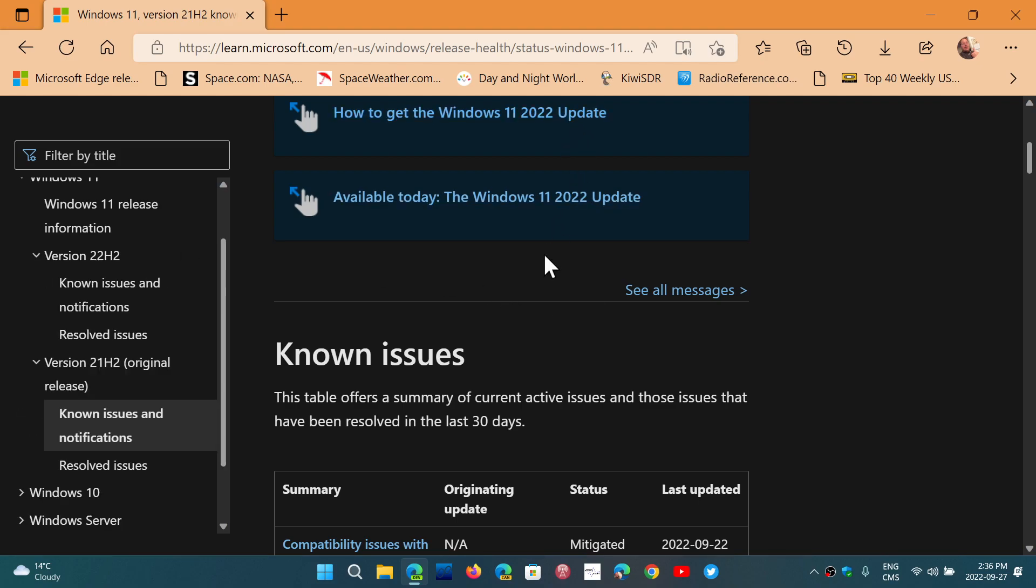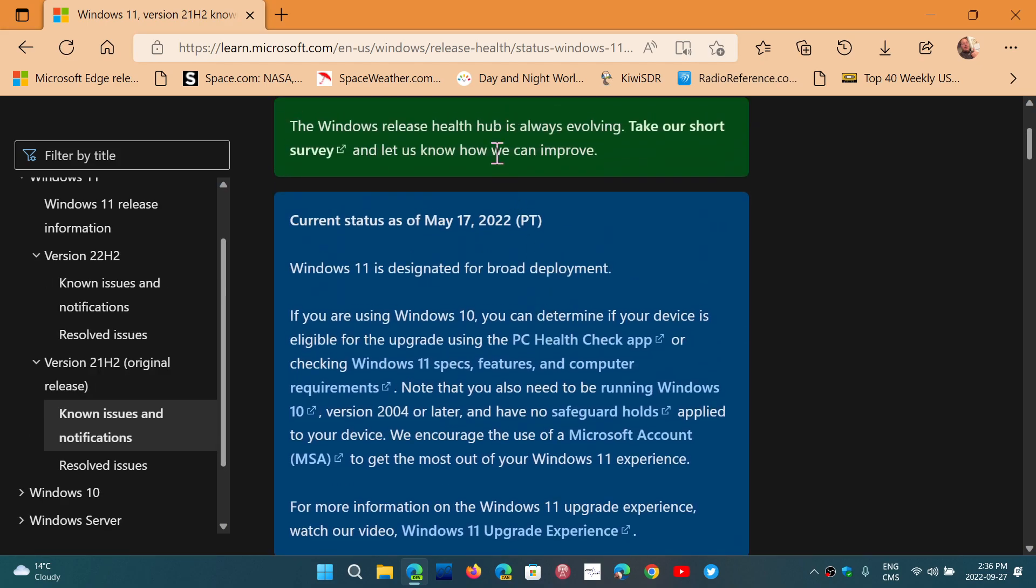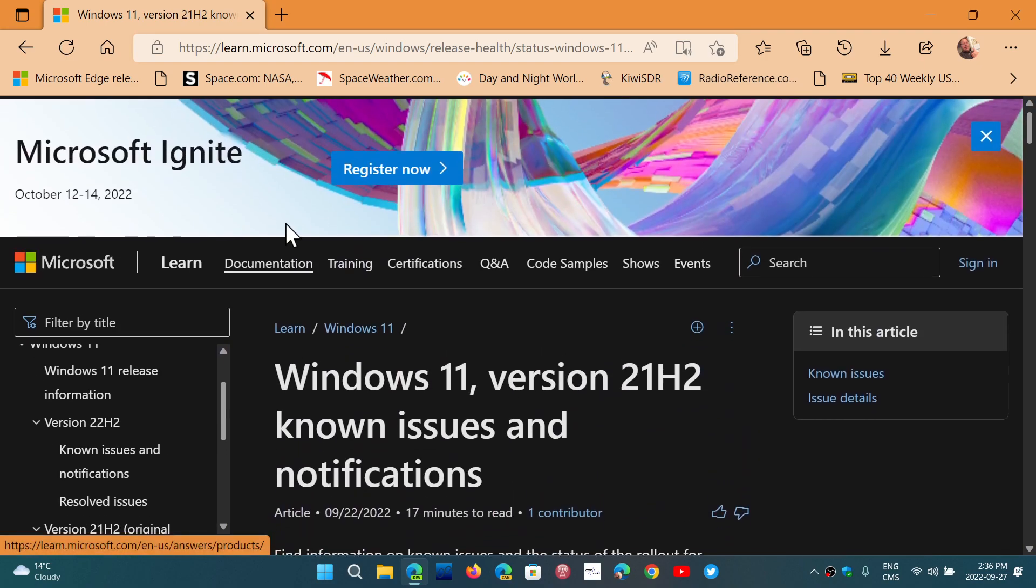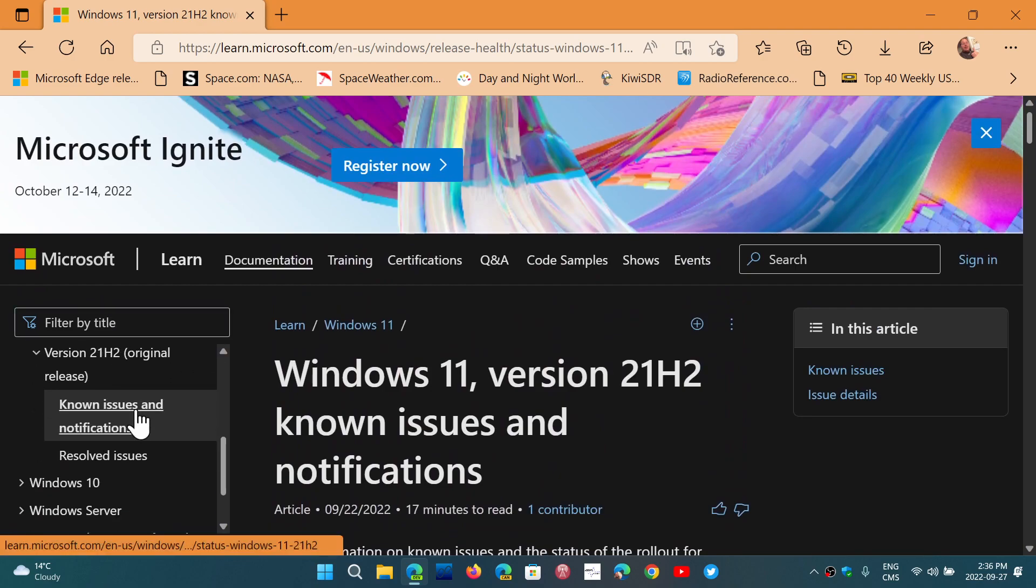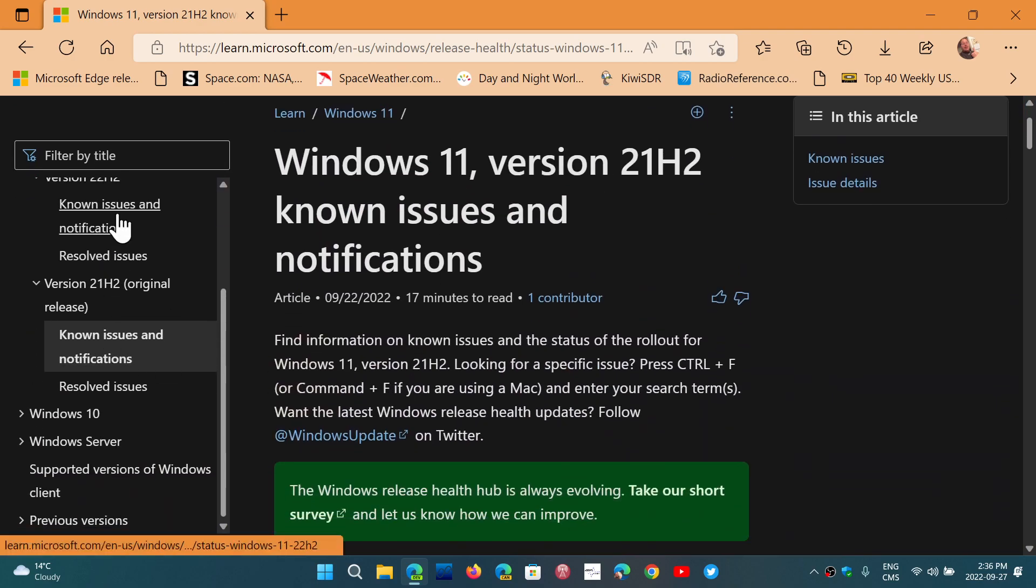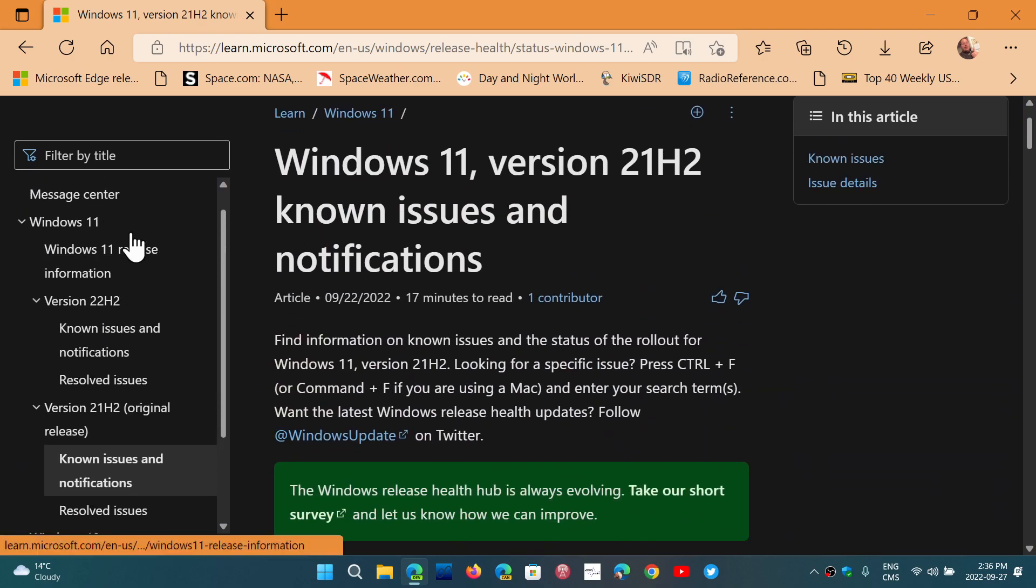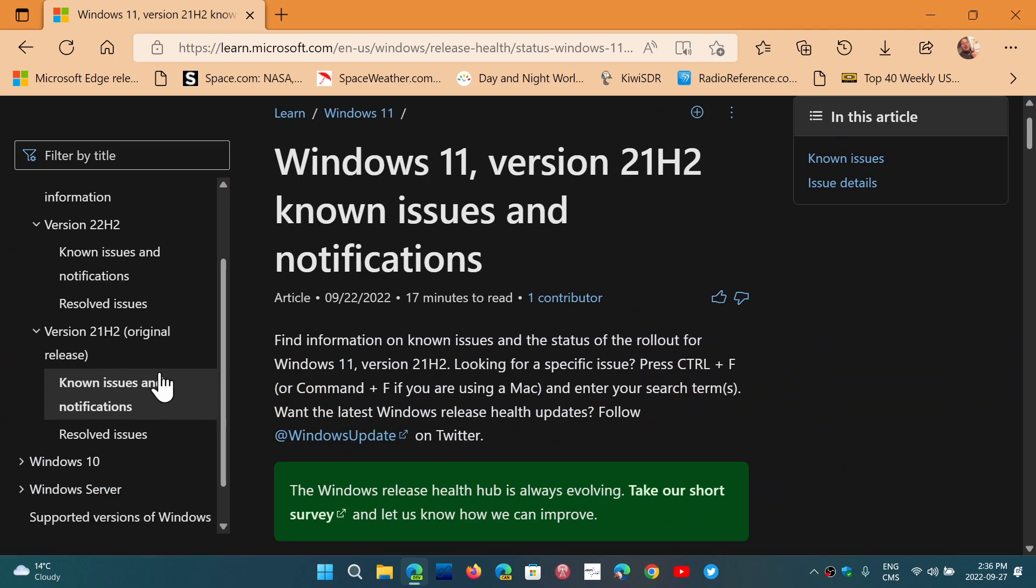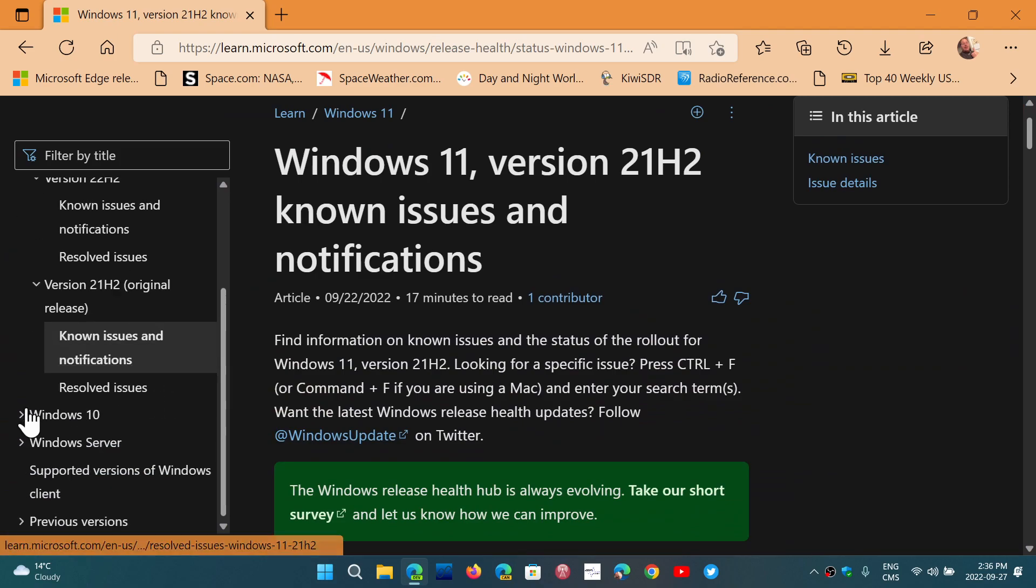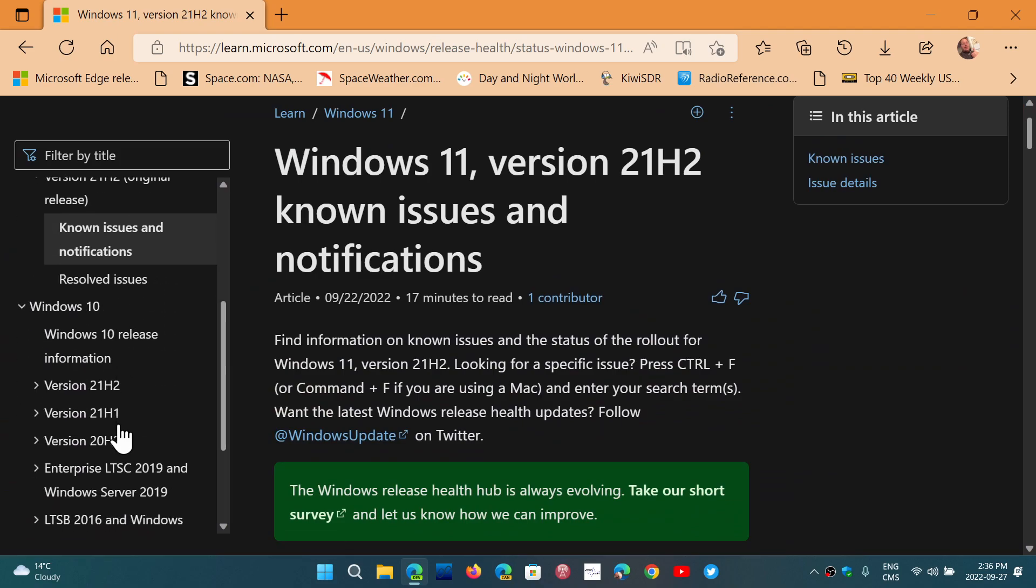I'll post the link to this website. You can see the different known issues that Microsoft posts for every version from Windows 11 22H2, 21H2 to Windows 10, the different version of Windows 10.